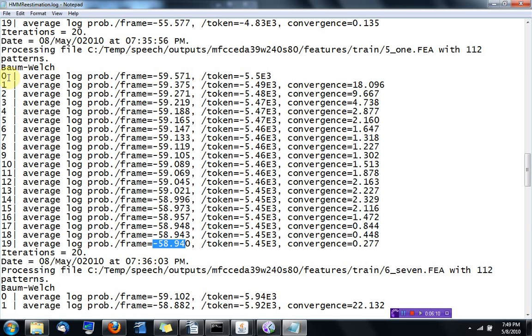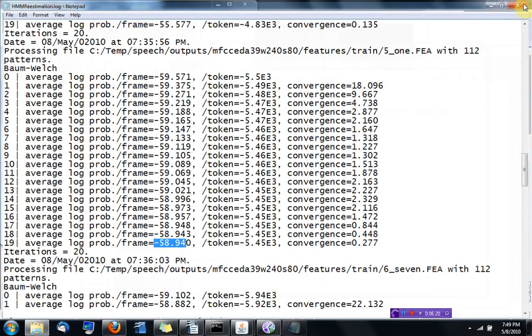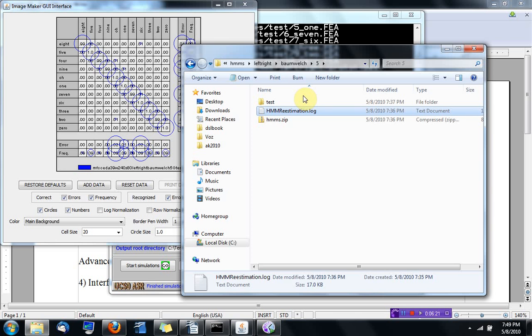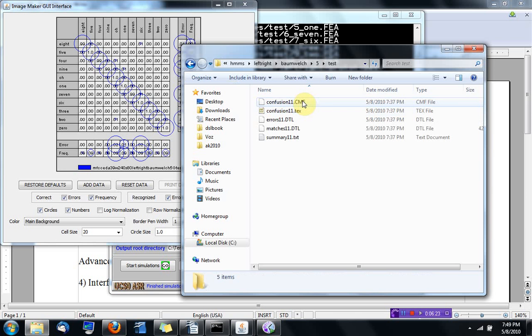But it seems that they have reached 20 iterations. So maybe you want to increase the number of maximum iterations that's a parameter in the configuration files.